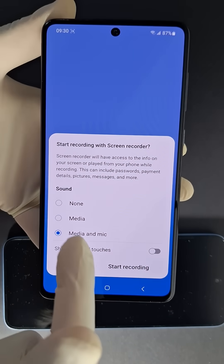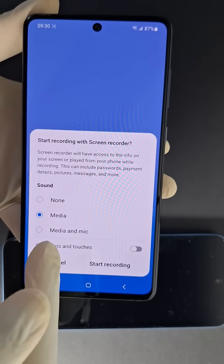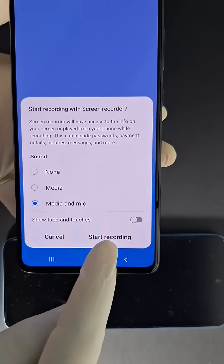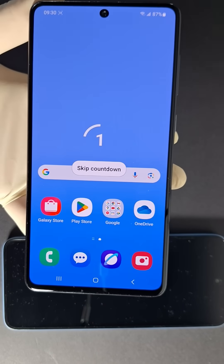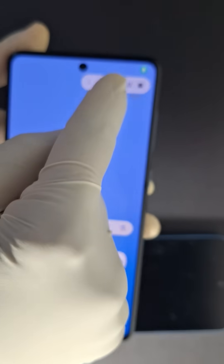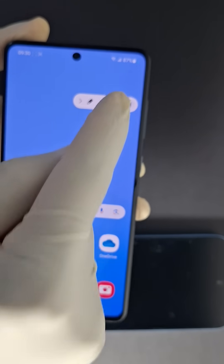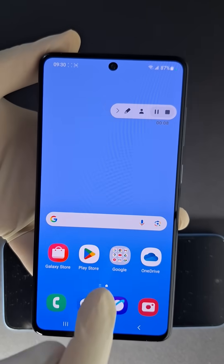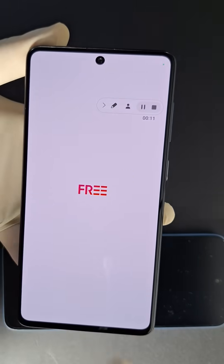You need to set up the microphone — you can choose media, or media and microphone — and then just press start recording. It's going to start recording in three seconds. You can move this icon and change its position.